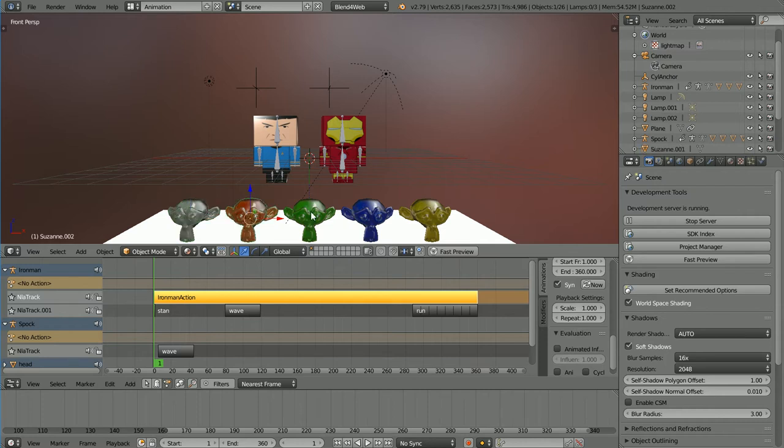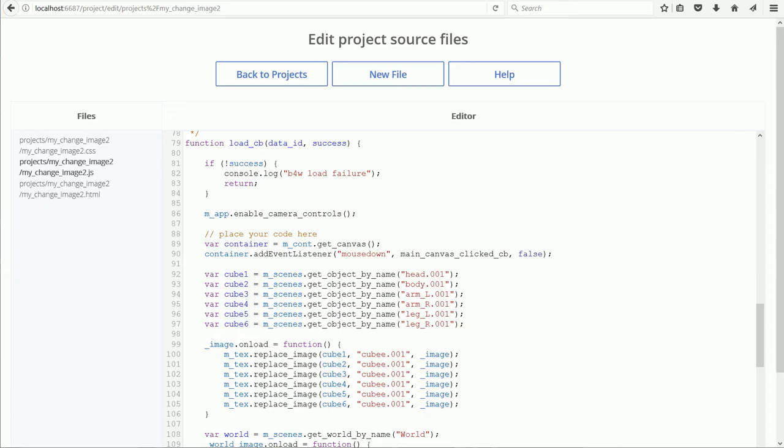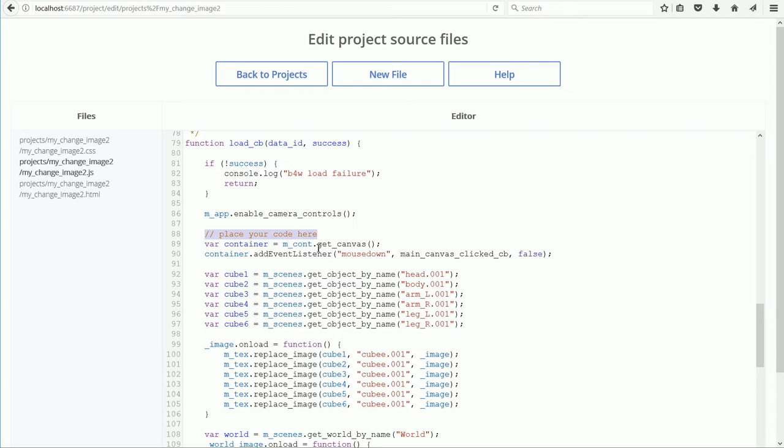Looking at the code in the JavaScript file, I've scrolled down to the loadCallback function, where you place your code to make the scene interactive.